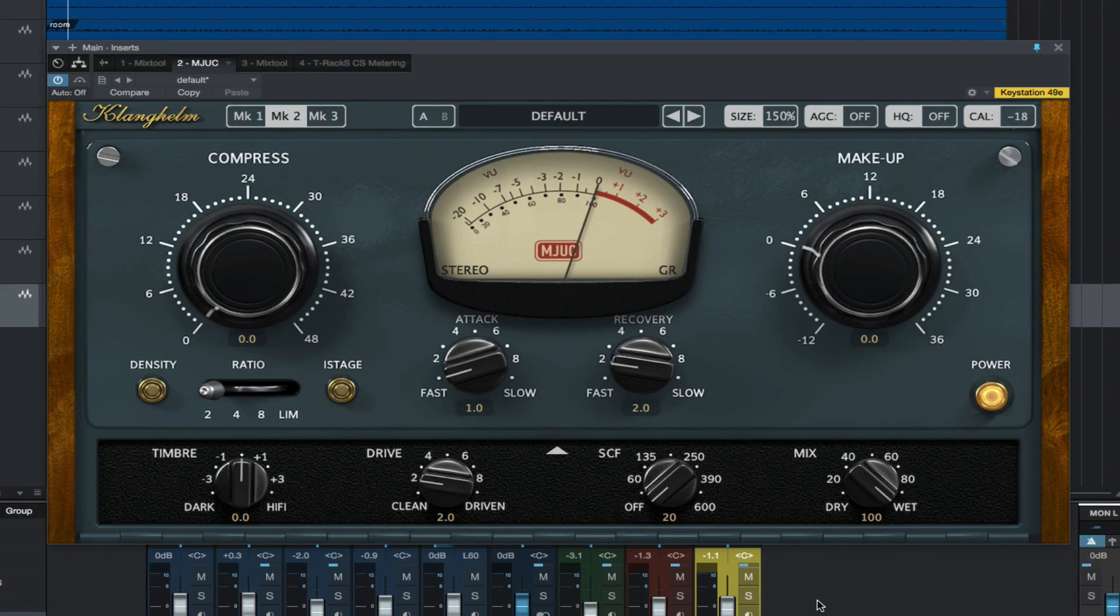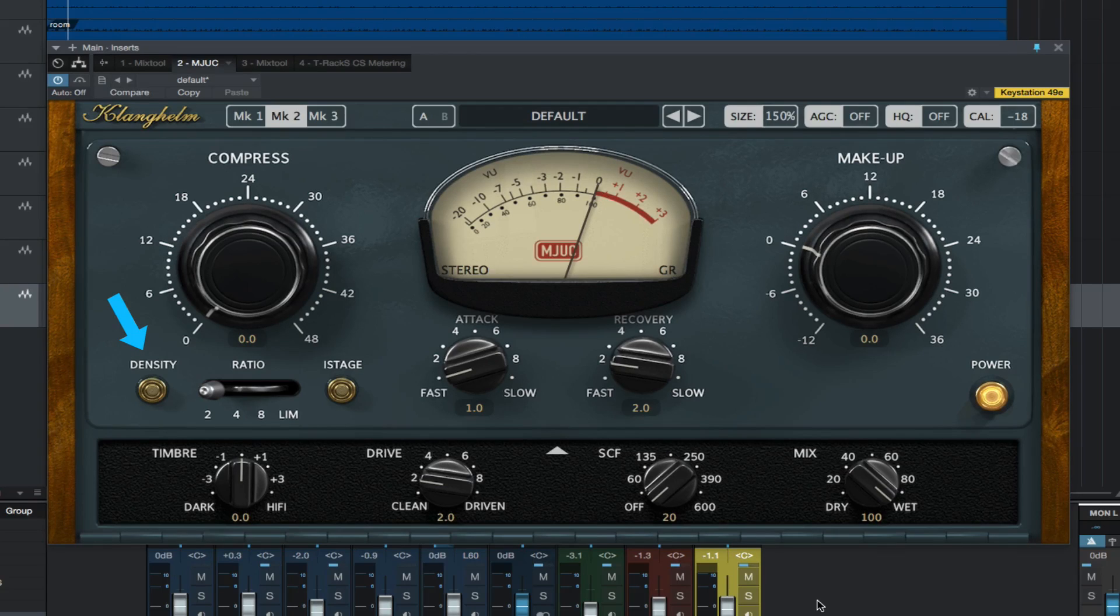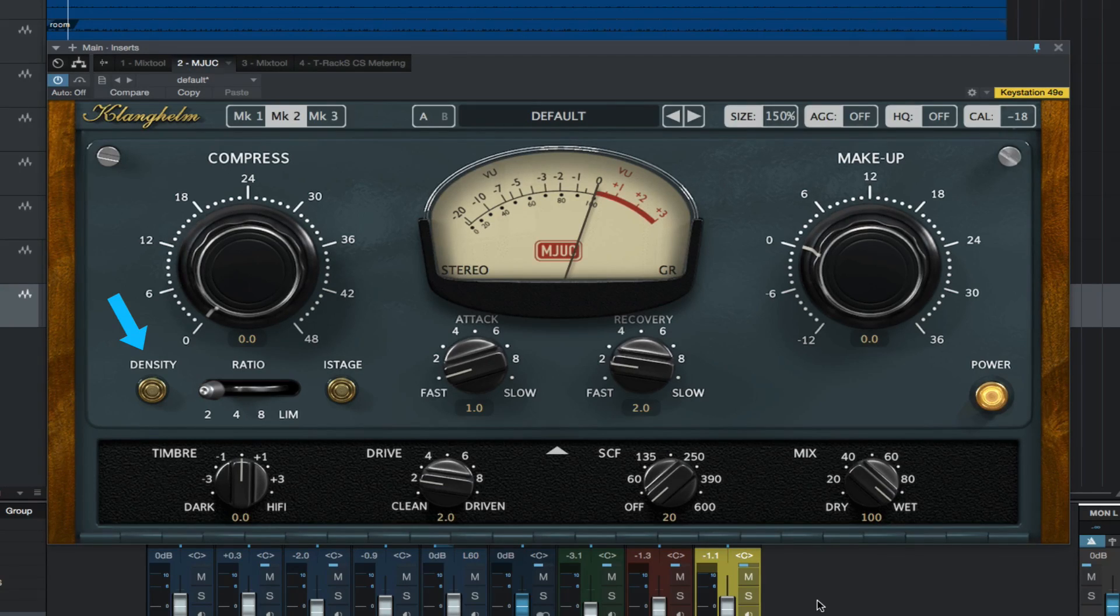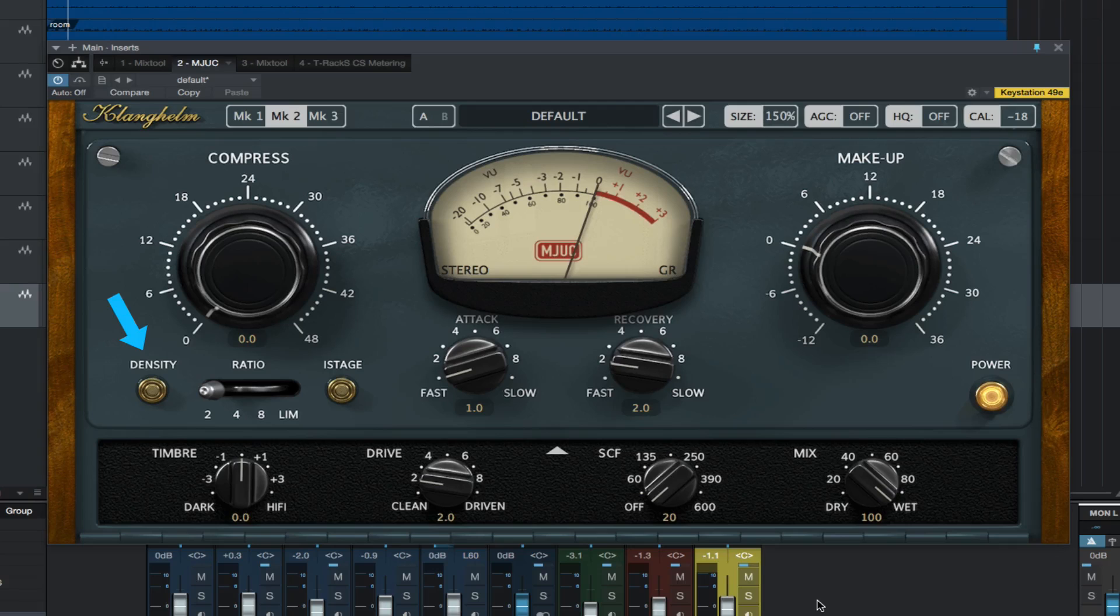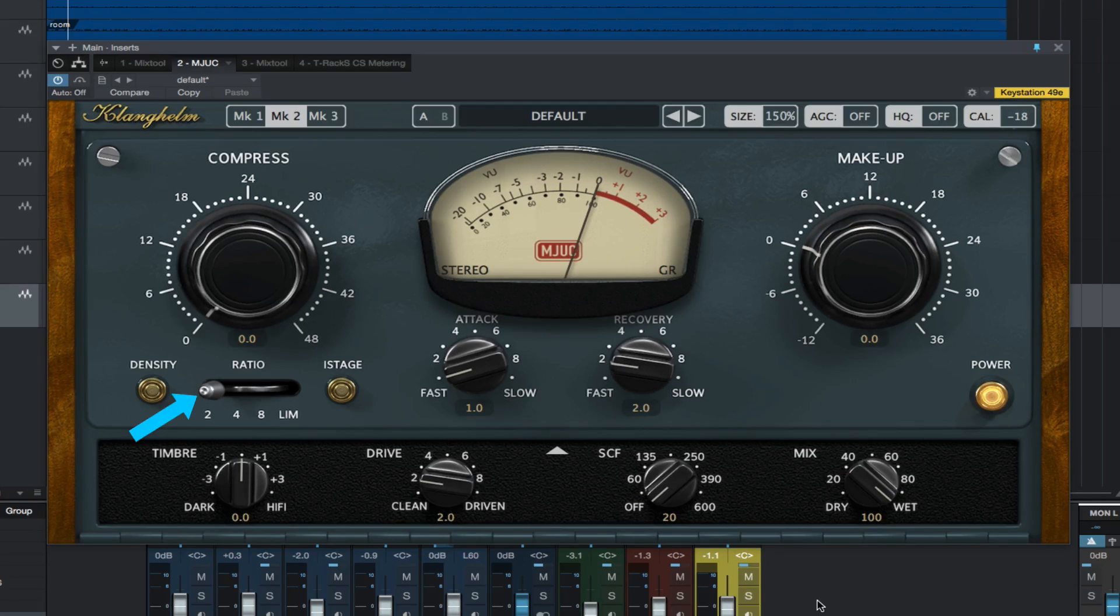The differences are density, which enables a second variable mu tube stage, which leads to denser compression characteristics. Ratio sets the compression ratio.